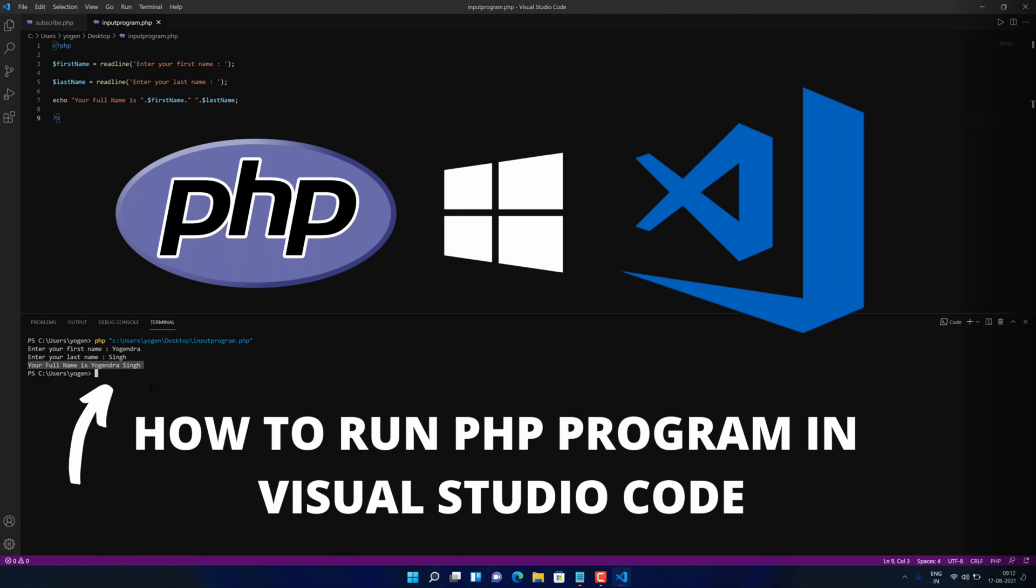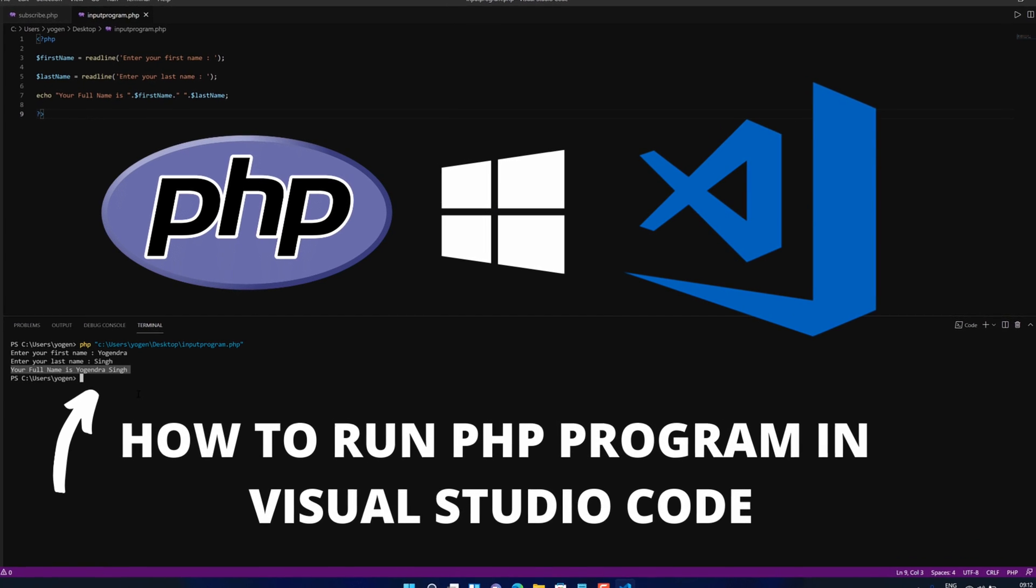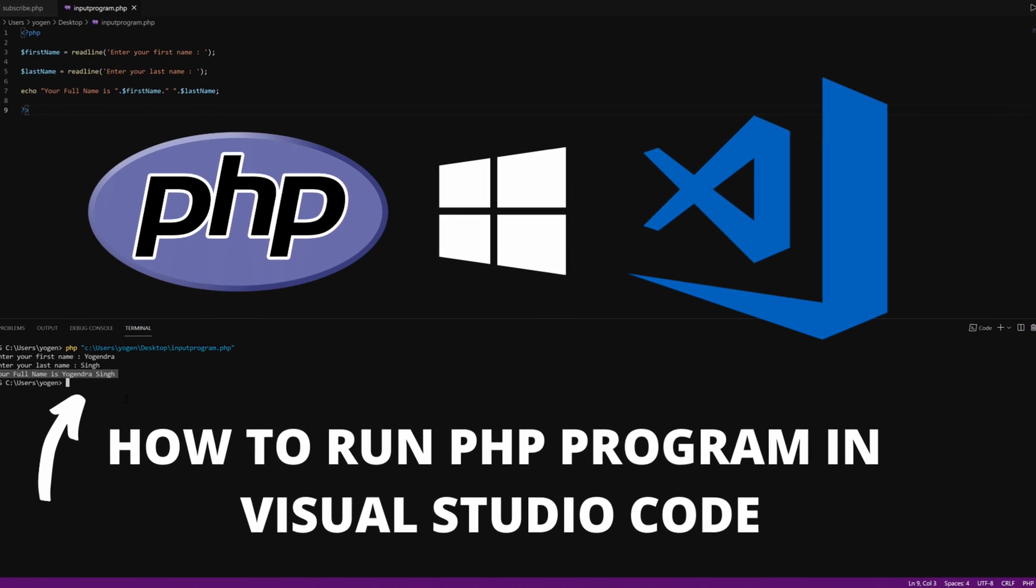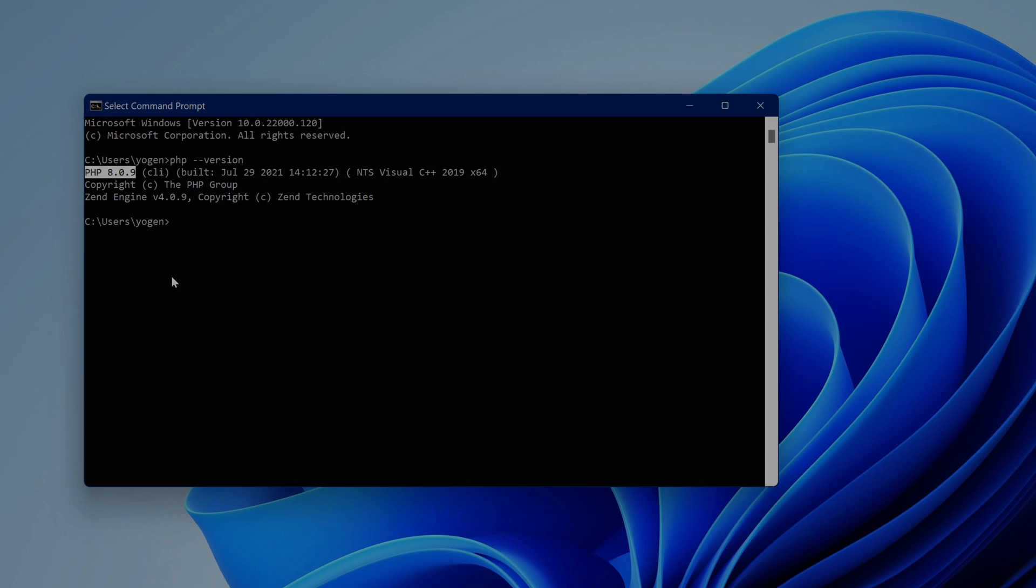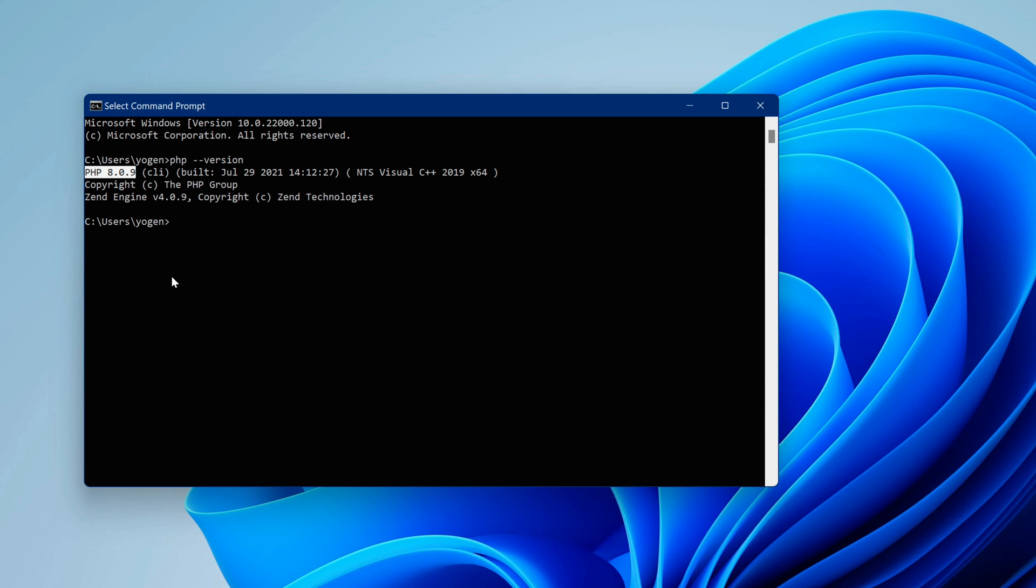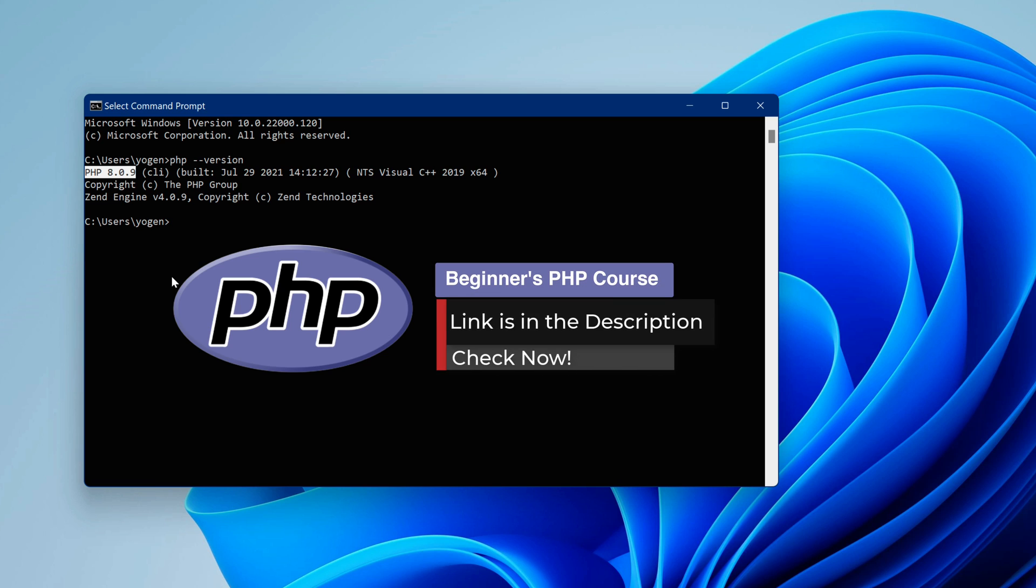Now you can watch this video to configure Visual Studio code for running PHP programs. If you are interested in learning more about PHP language. Then be sure to check out the GNERS PHP programming course in the video description.